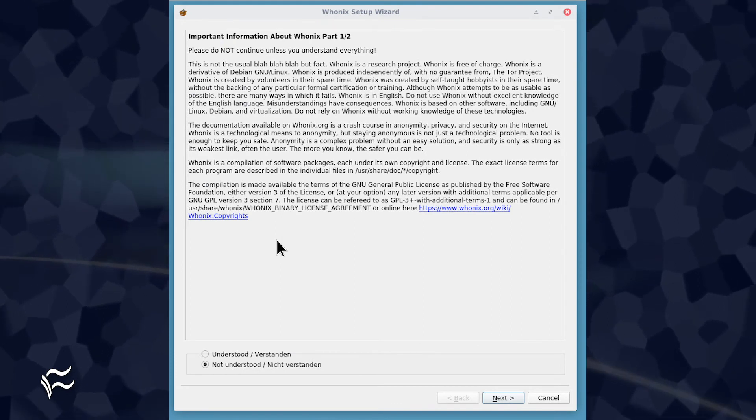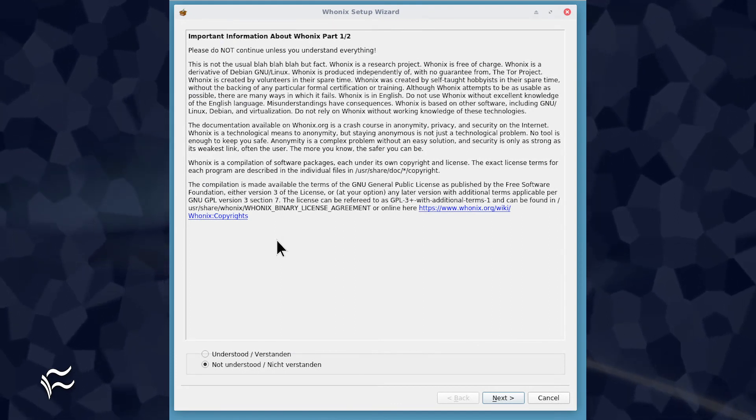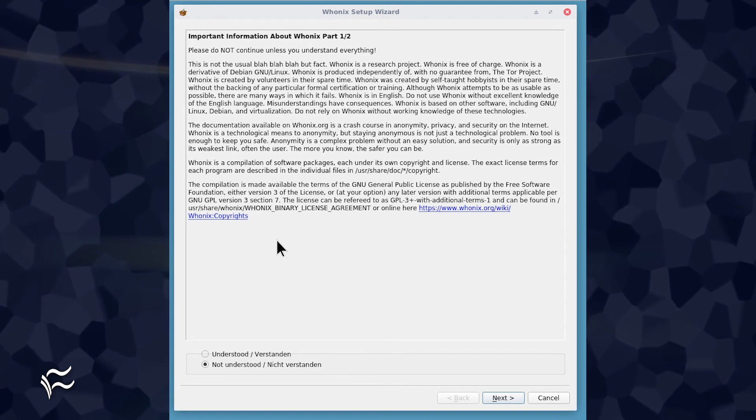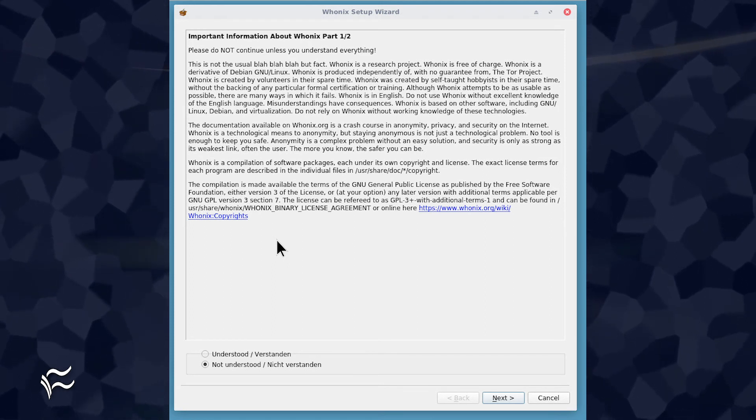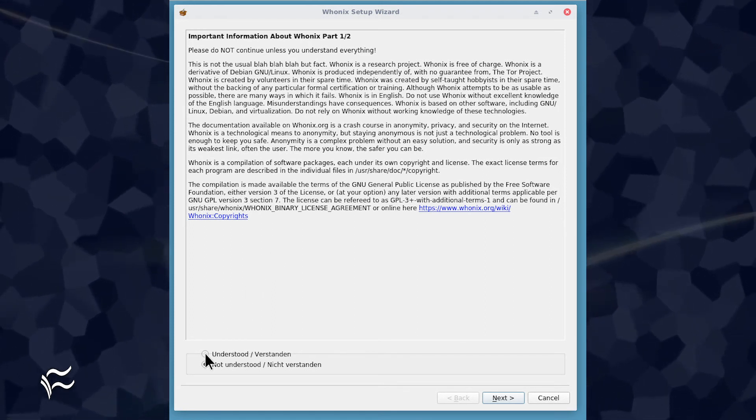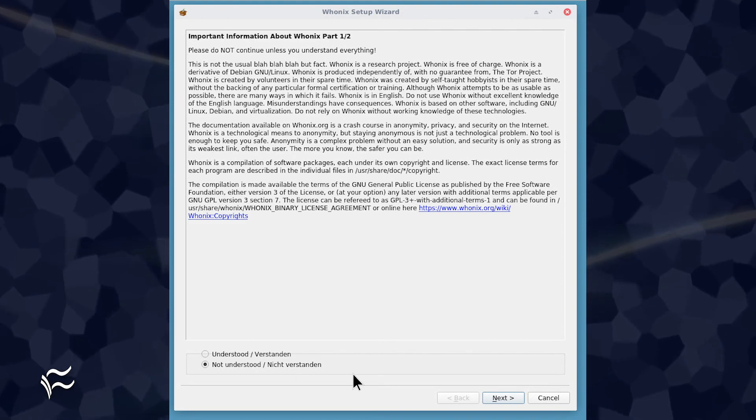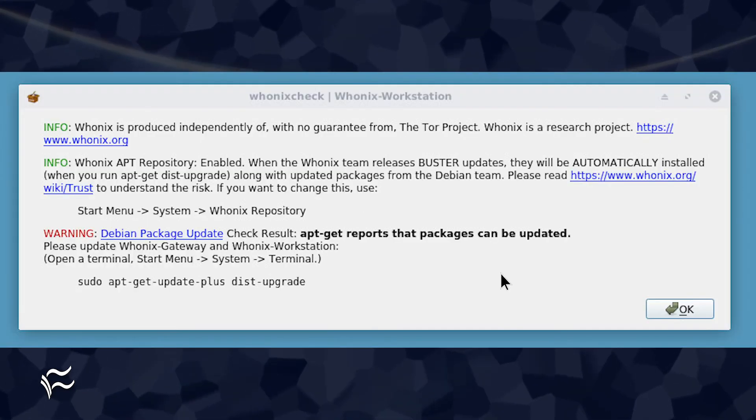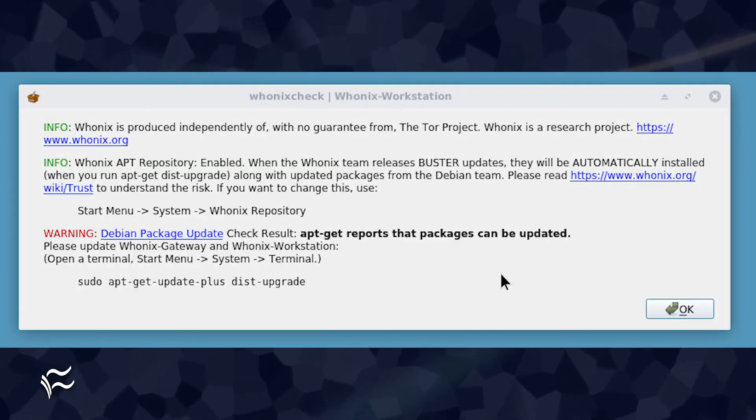Leave the gateway running and start the Whonix workstation from VirtualBox. When the desktop finally loads, you will need to agree to both license windows by checking Understood and clicking Next. The Whonix workstation will then check for any available updates.